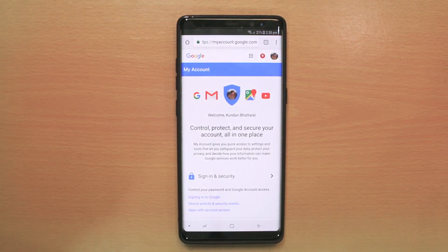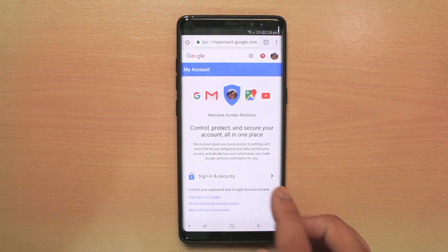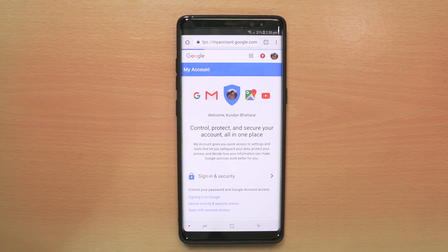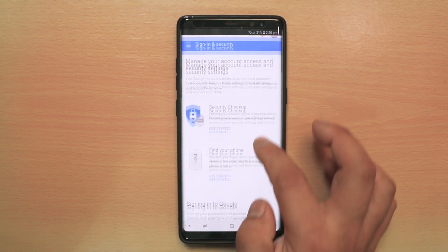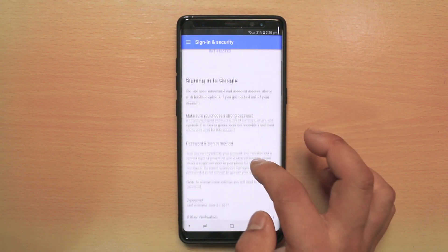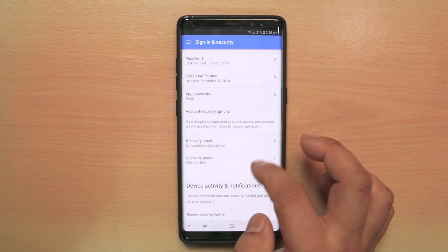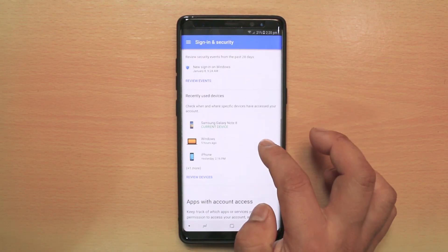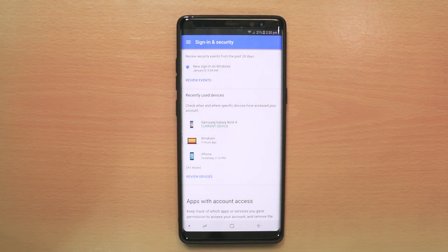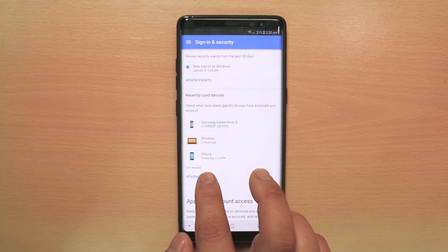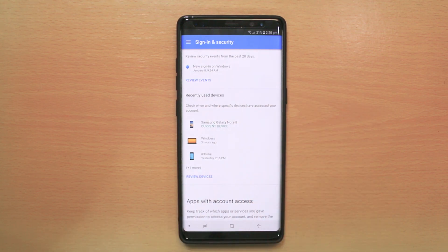Once you enter into your Google account, you will go to Sign-in and Security. Then you will scroll down and go to Recently Used Devices, and select Review Devices.